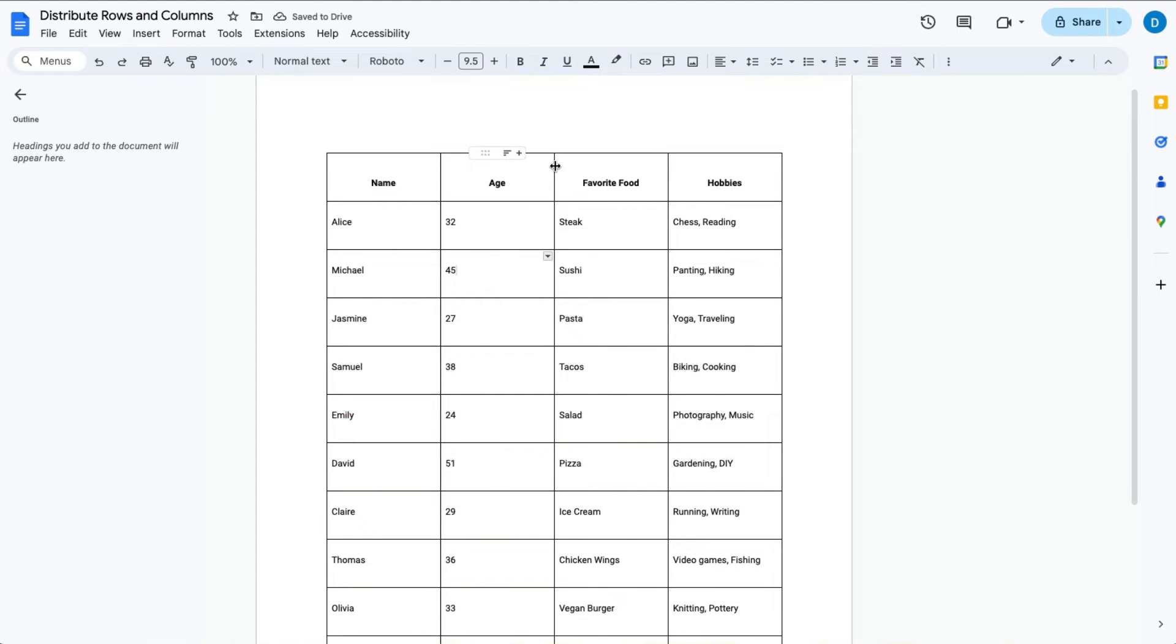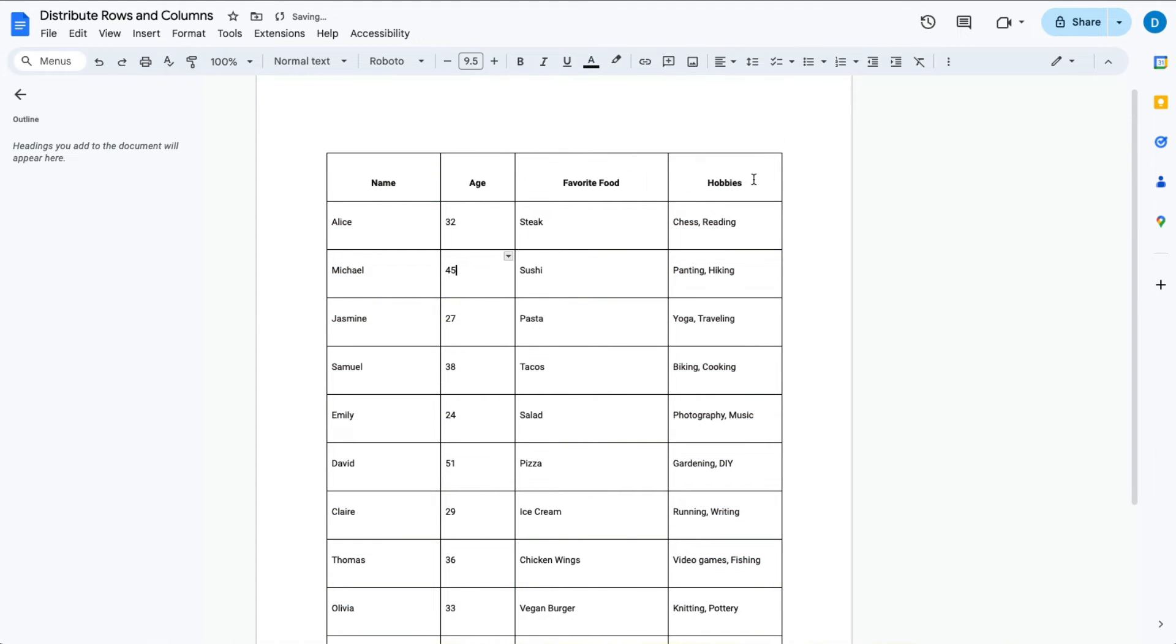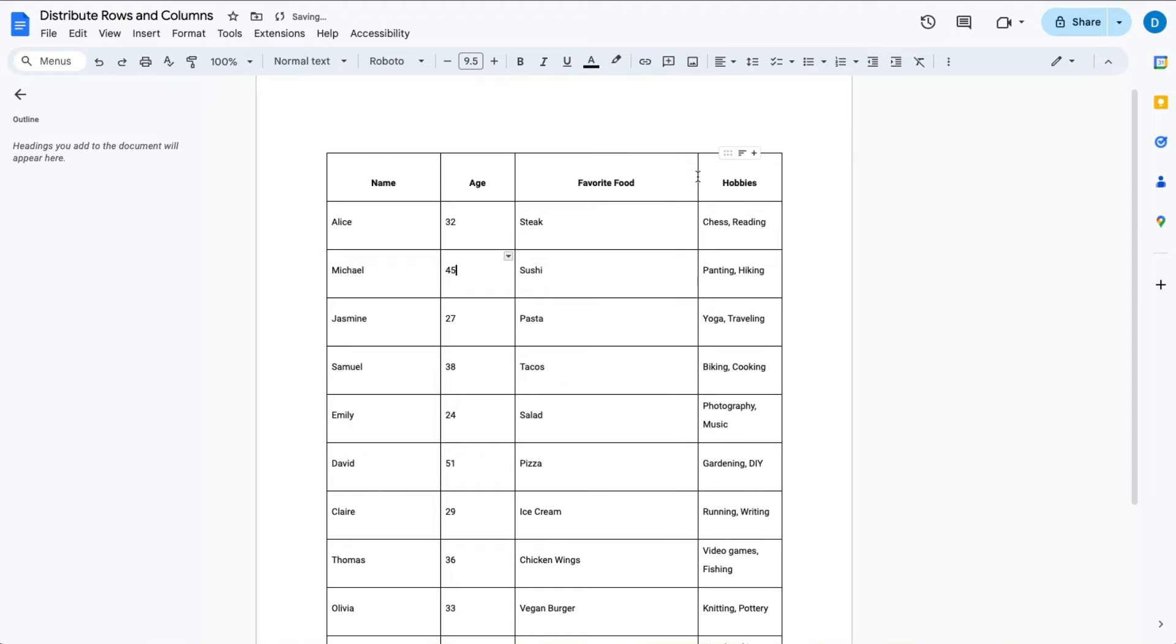But let's suppose that you only want to do a certain amount of cells or a certain amount of rows and columns.